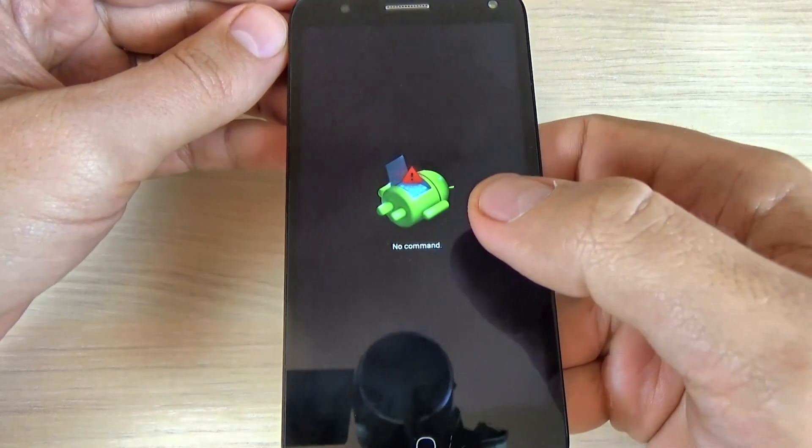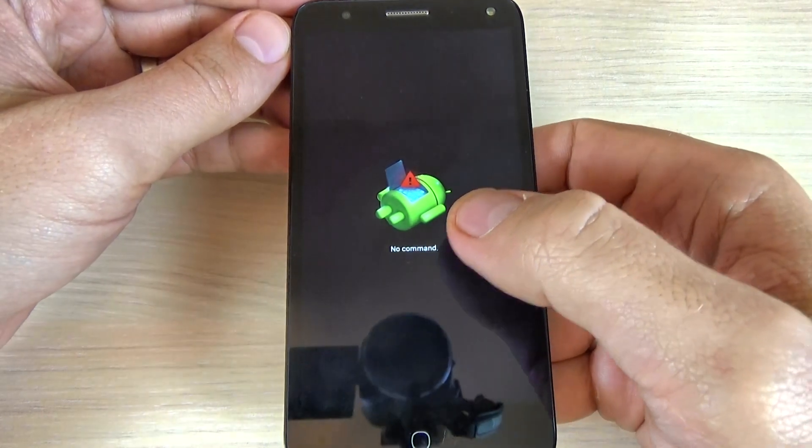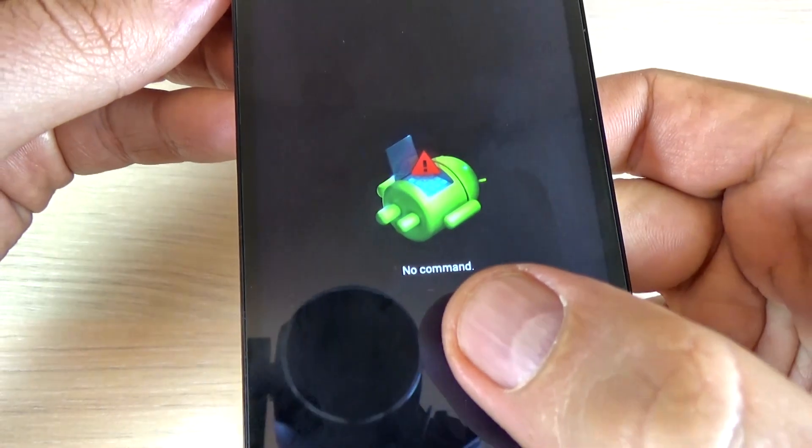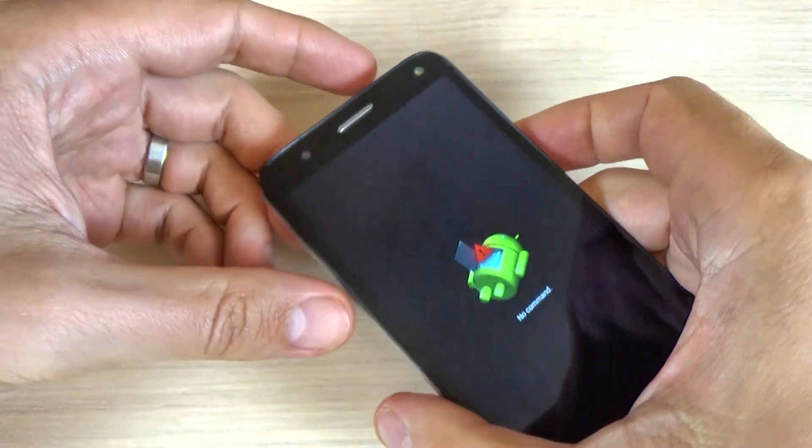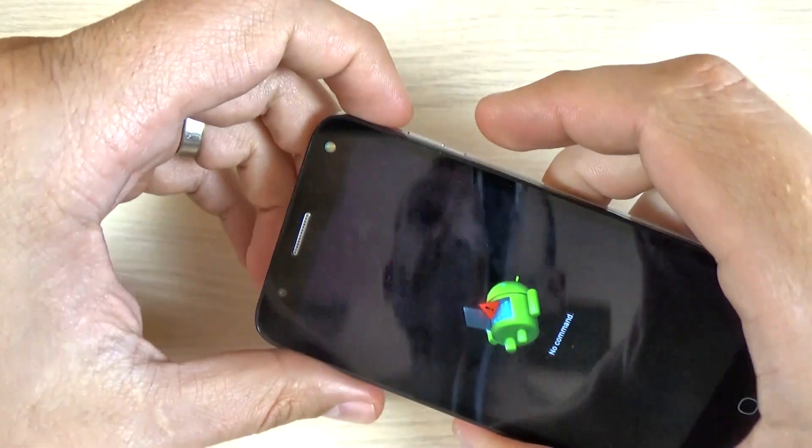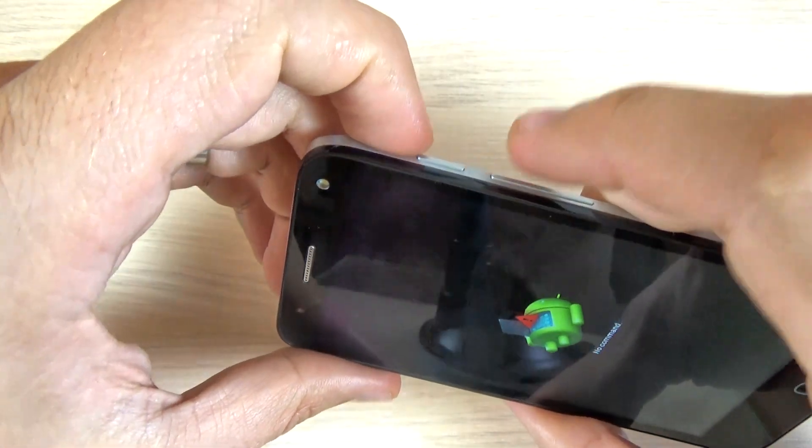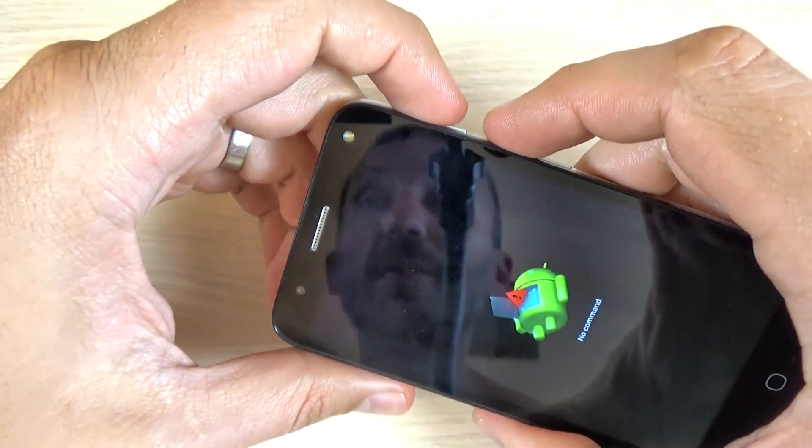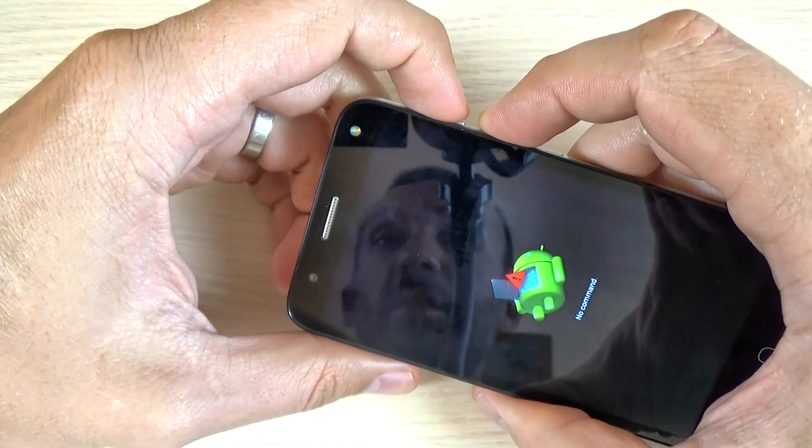And now we have the Android logo and here we have no command. You must press volume up and power key for a few times together.